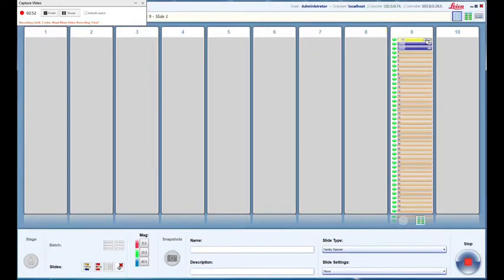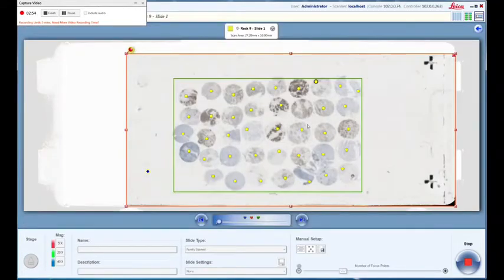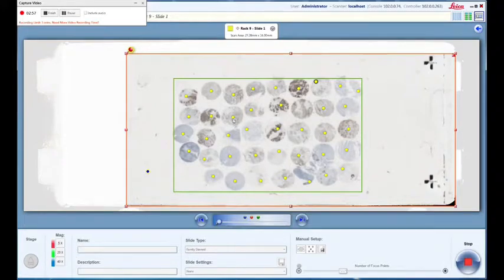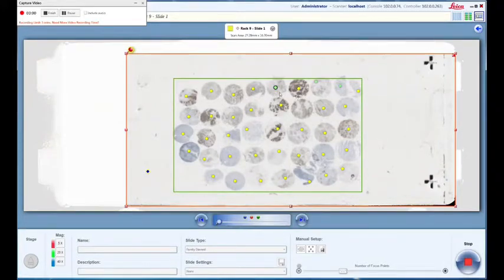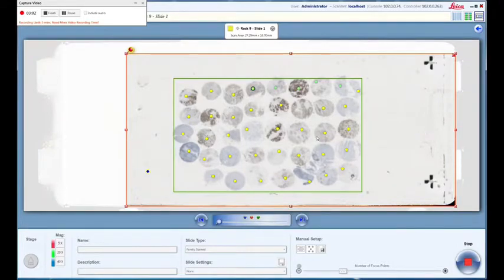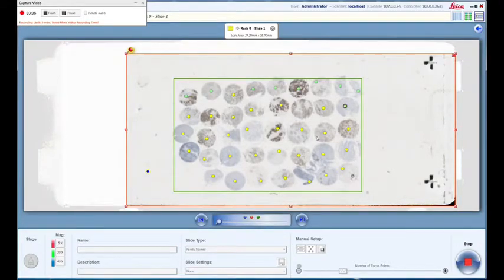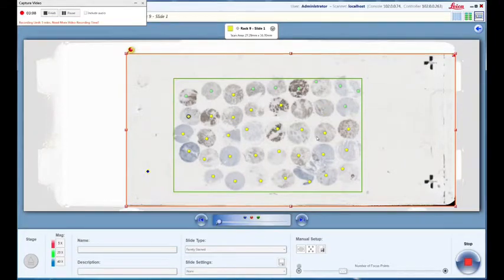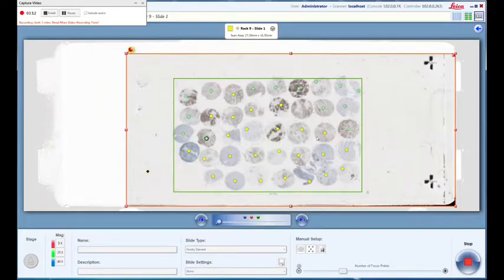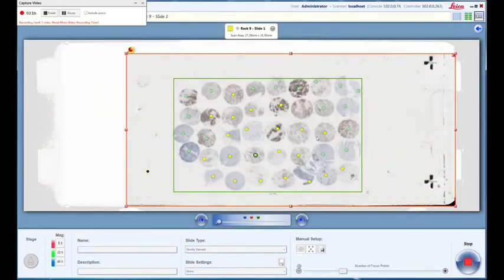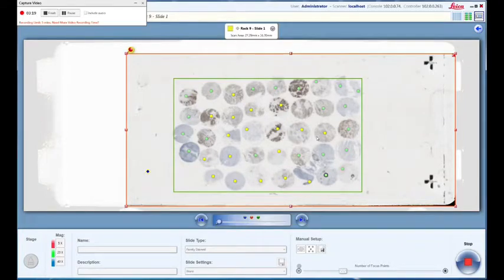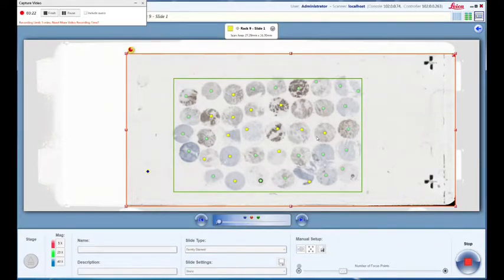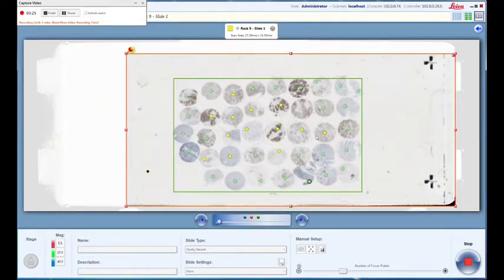Here we are scanning. You'll see that these focus points will start to turn green as the instrument calibrates to the slide and focuses on each one of those focus points. This process takes a little bit of time, but it's just easy to walk away from at this point.